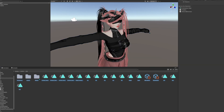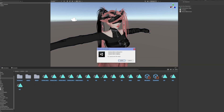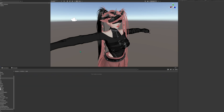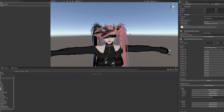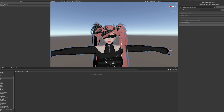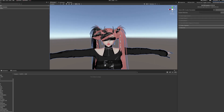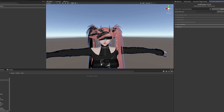I'm just going to delete everything in here. For Poiyomi dissolve and stuff like that, make sure your model has all the materials done. Get your avatar descriptor, put it on there, do all that.